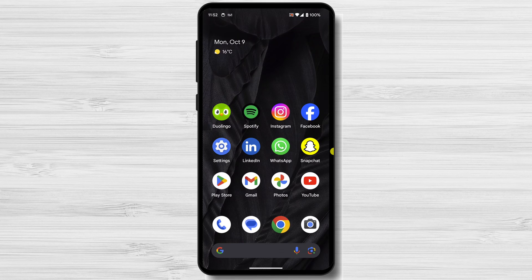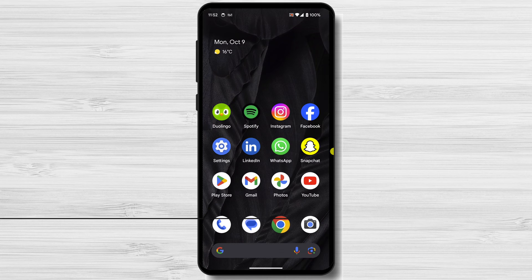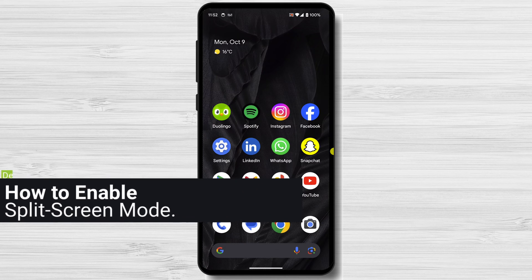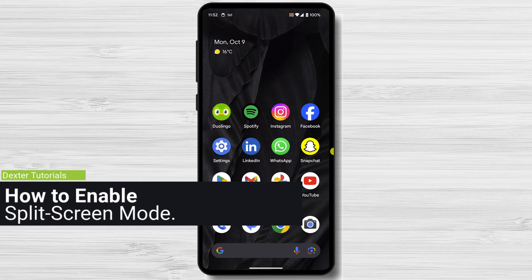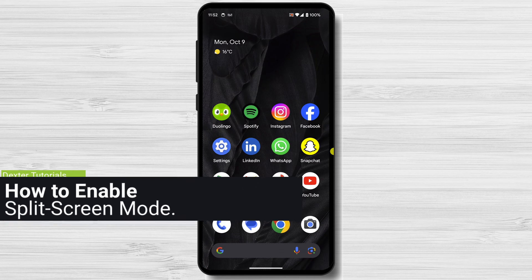Better use of screen space: split-screen mode allows you to make better use of your screen space, especially on smaller devices. To enable split-screen mode, follow these steps.